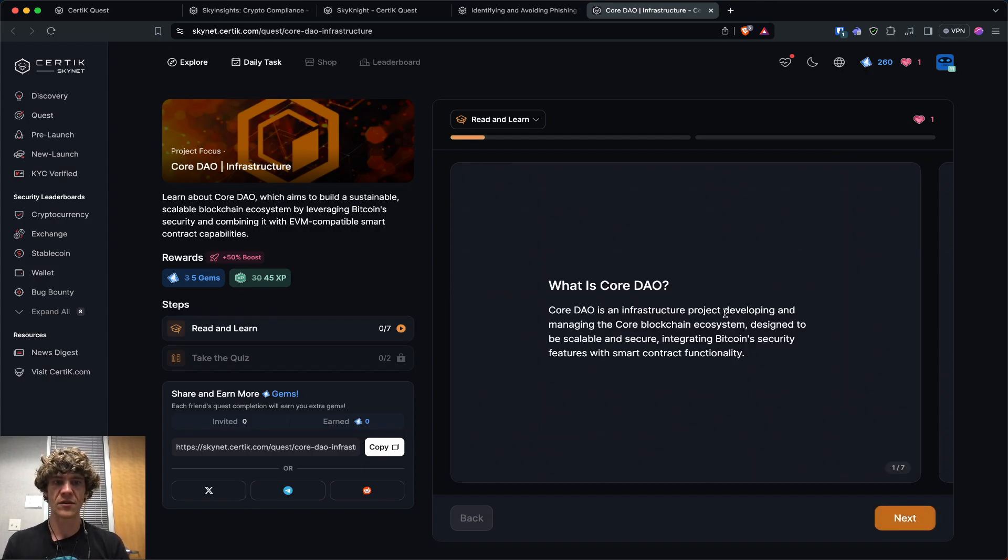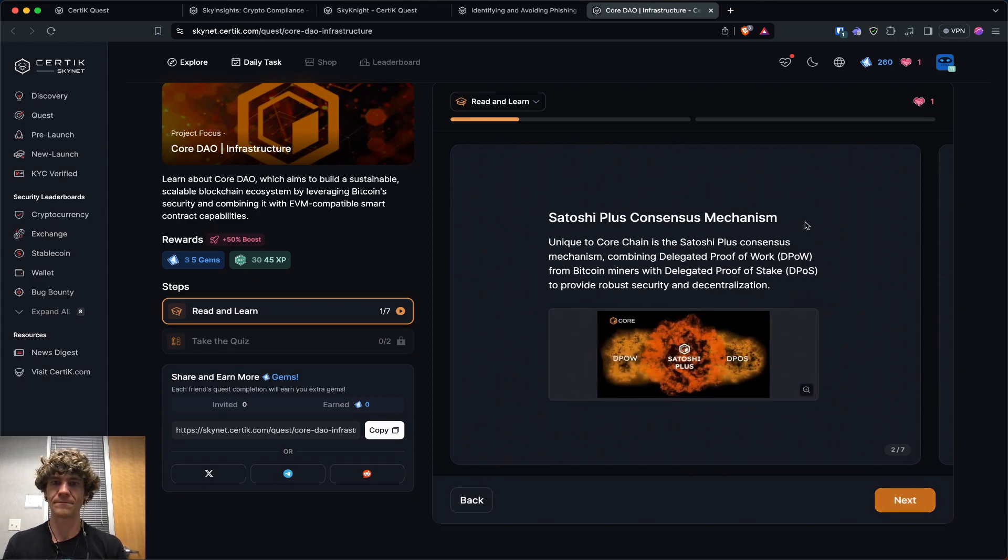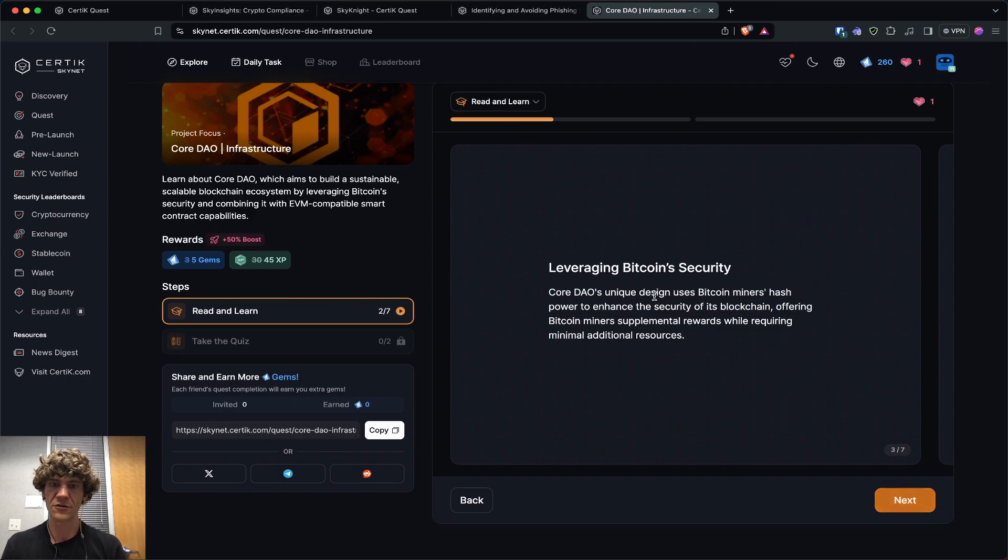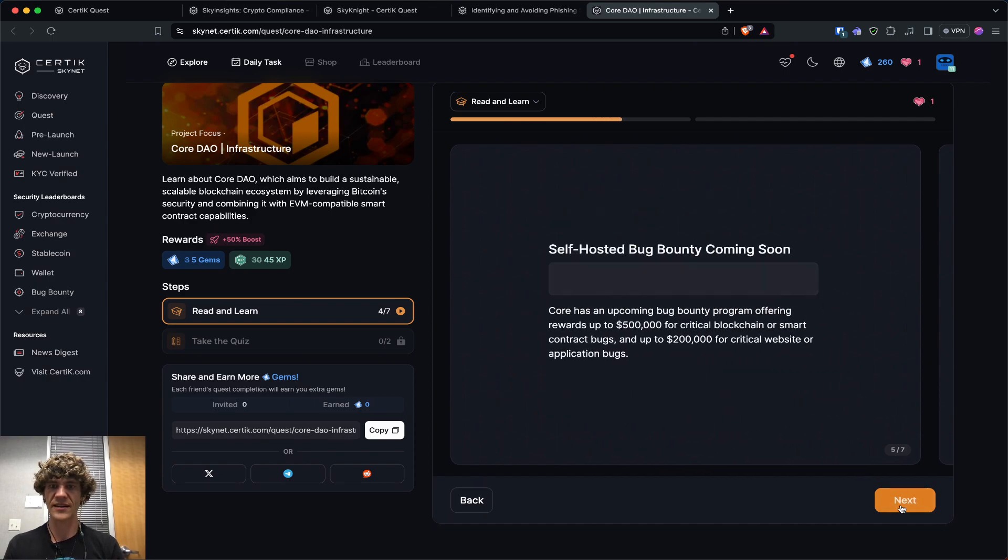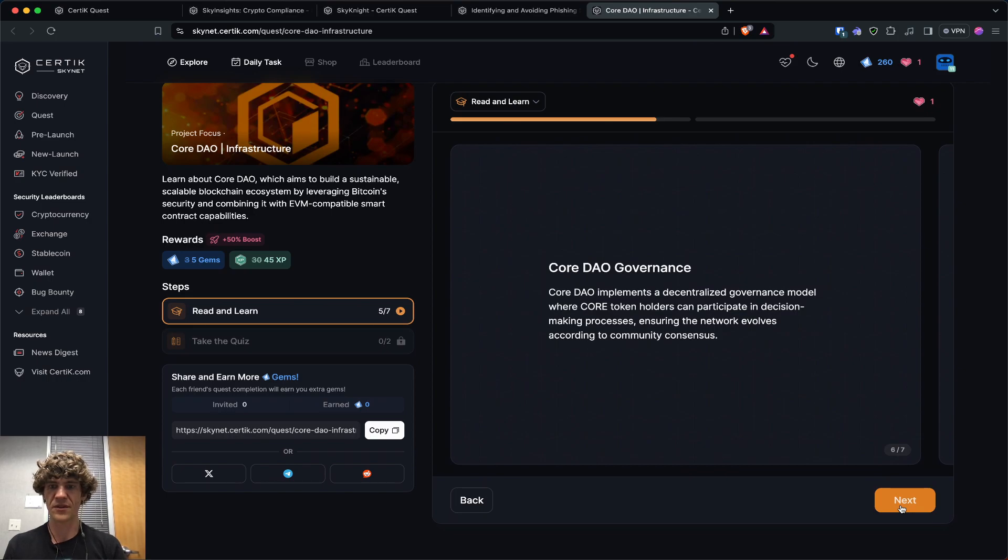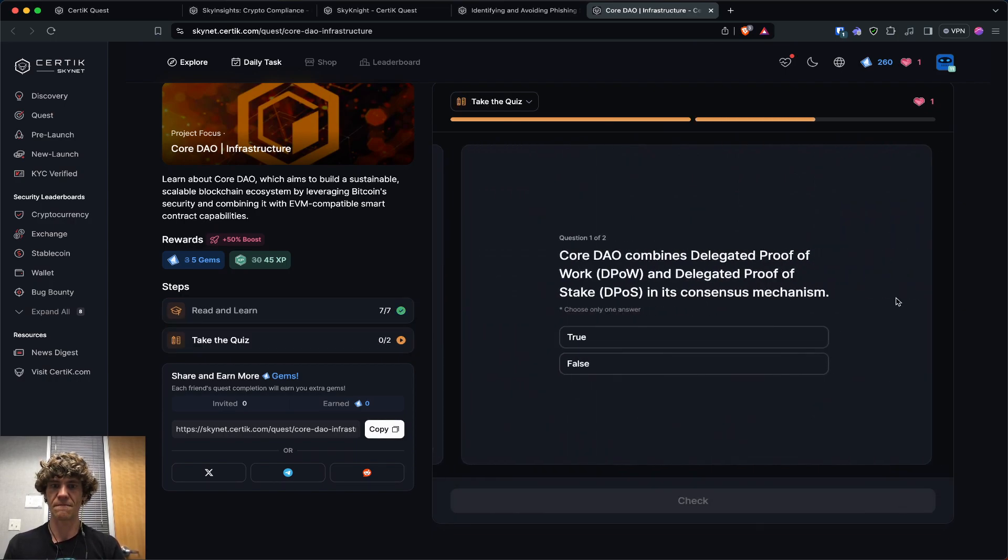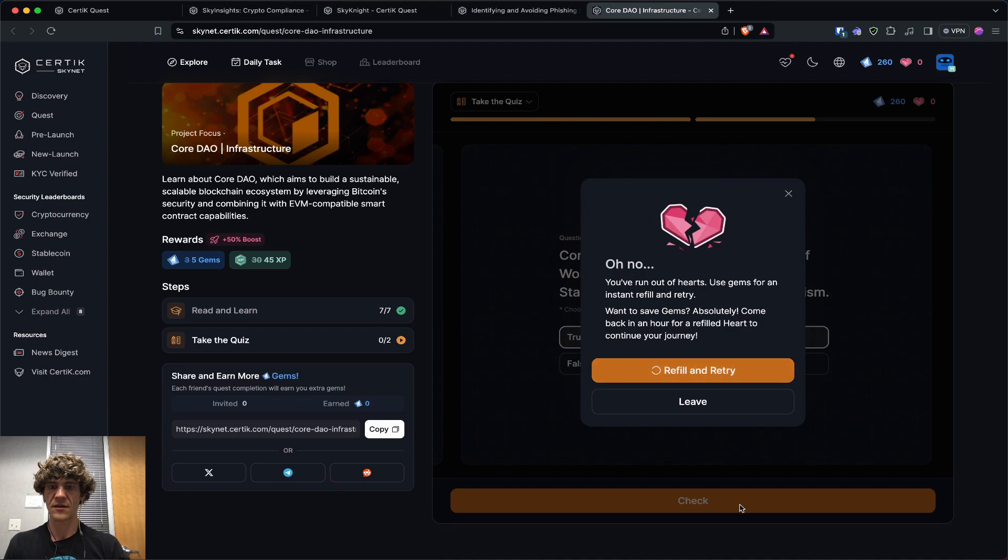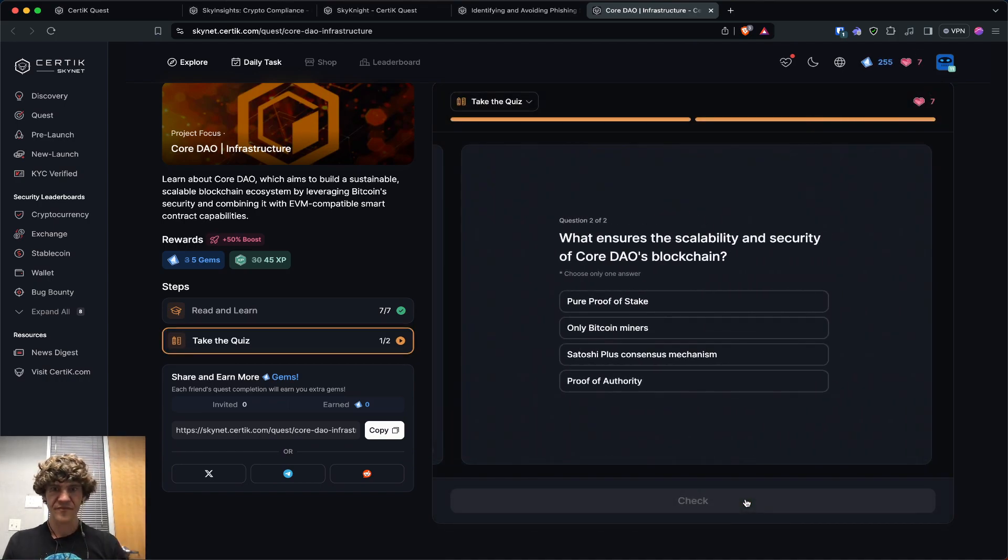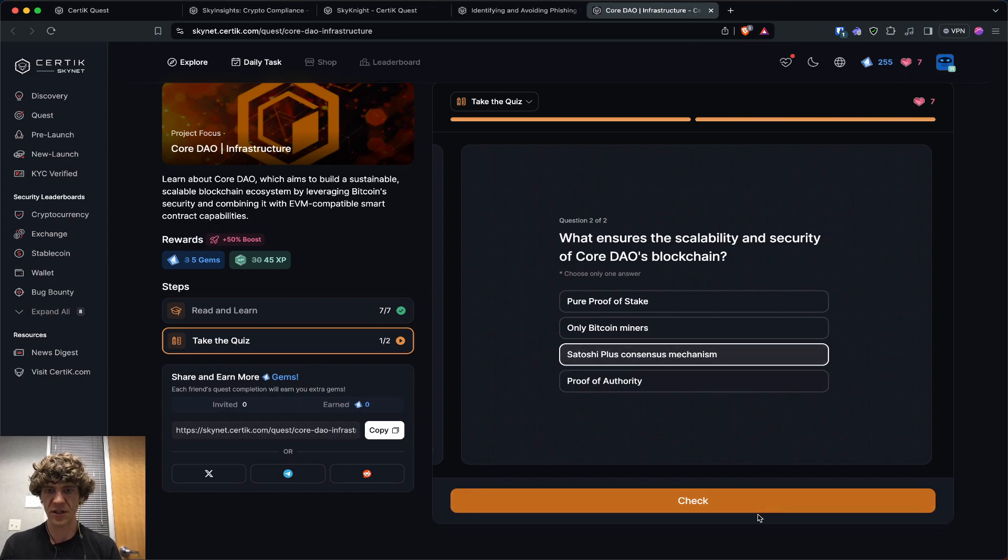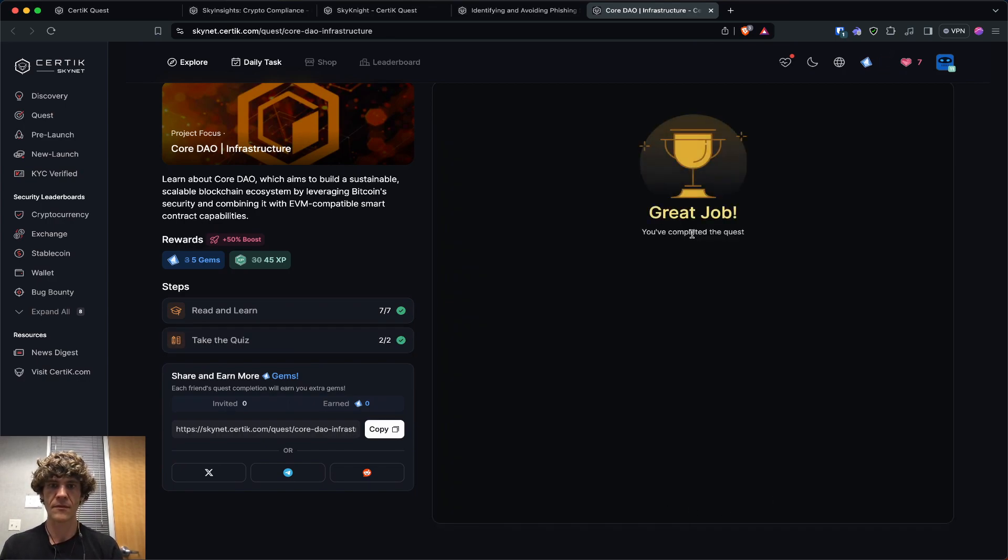So CoreDAO. You're going to learn about CoreDAO. Infrastructure project developing and managing the core blockchain ecosystem. So unique to Core chain is the Satoshi Plus consensus mechanism. Combining proof of work and proof of stake. Leveraging Bitcoin security. All that fun stuff. Security audits of Ethereum smart contracts and self-hosted bug bounty programs. I haven't used Core too much. I've used it on Polyhedra. A bit. So CoreDAO combines delegated proof of stake and proof of work. True. What ensures the scalability and security of CoreDAO's blockchain? Satoshi Plus consensus mechanism. There we go.